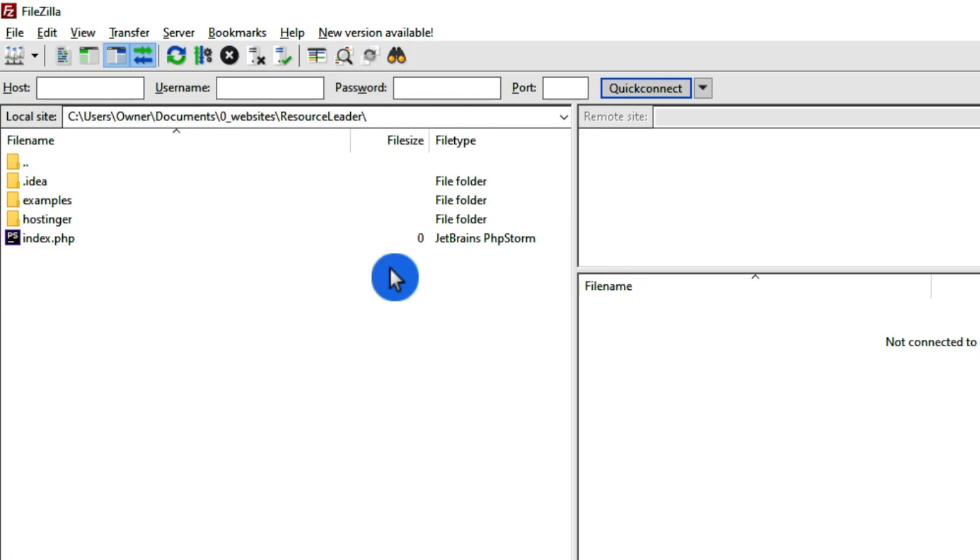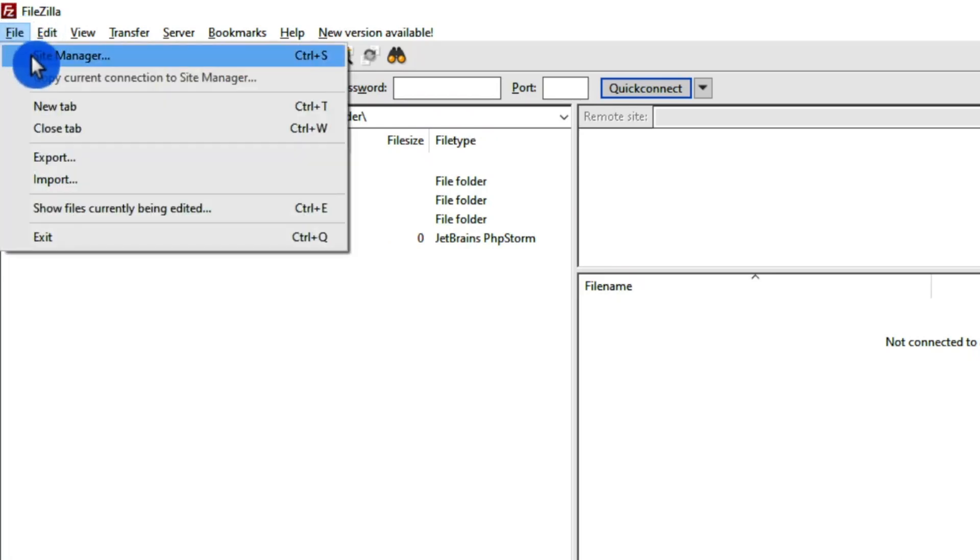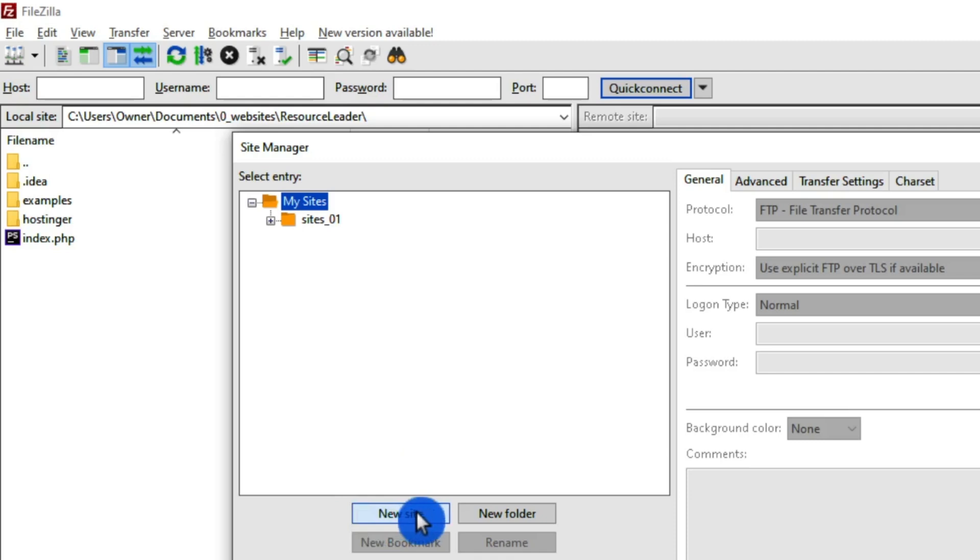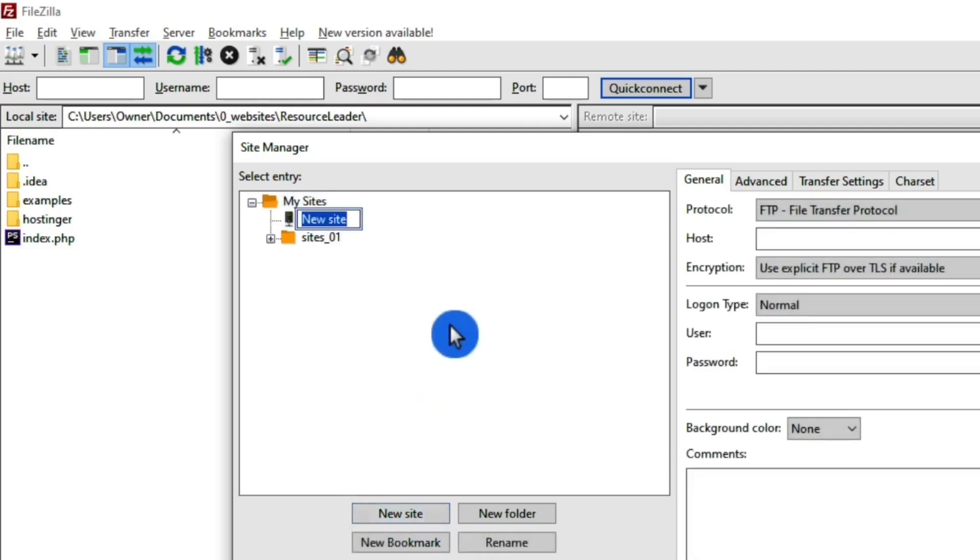So what we need to do is go to File and we're going to go to our Site Manager. We have an area here where we can create a new site. We're going to create a new site and the site name for this website is Resource Leader.